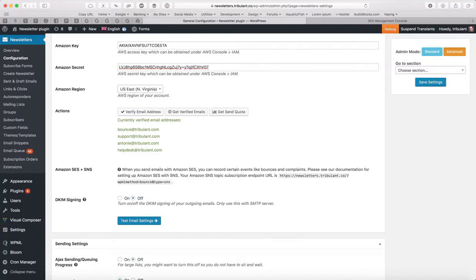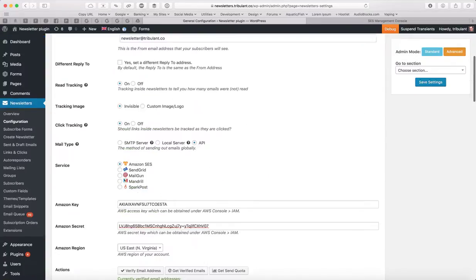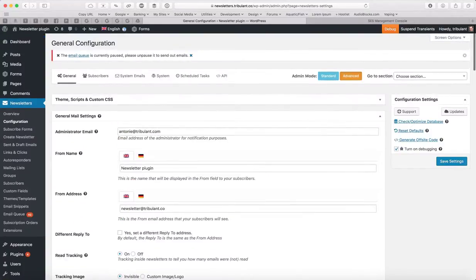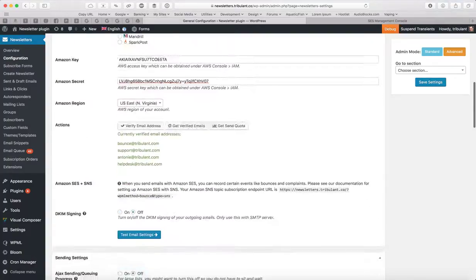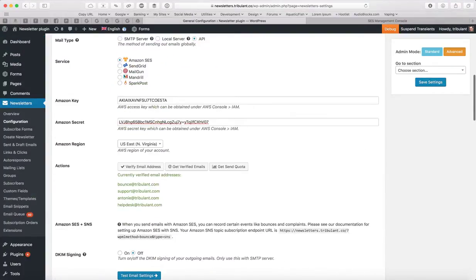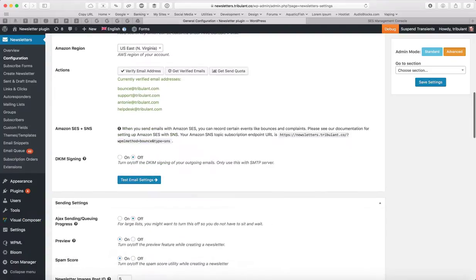If you're testing the emails and there's a problem, what you can do is turn on the debugging and then do the test and it will give you output like more details on what the problem could be. So that's it for Amazon SES API. And the next step is Amazon SES plus SNS.